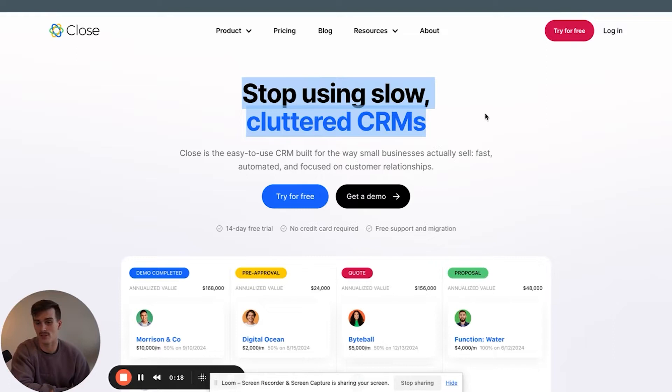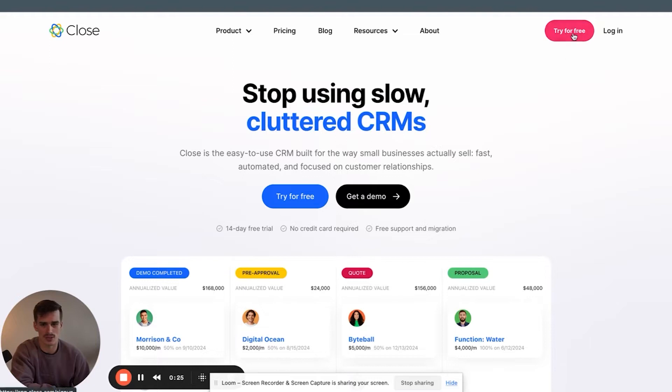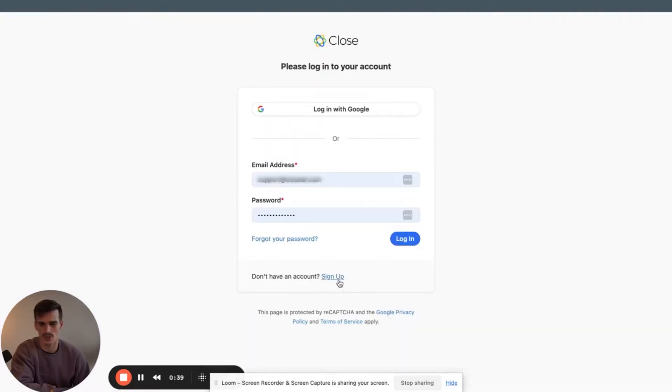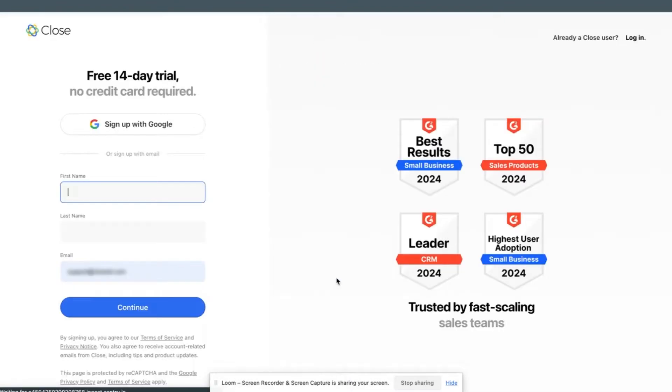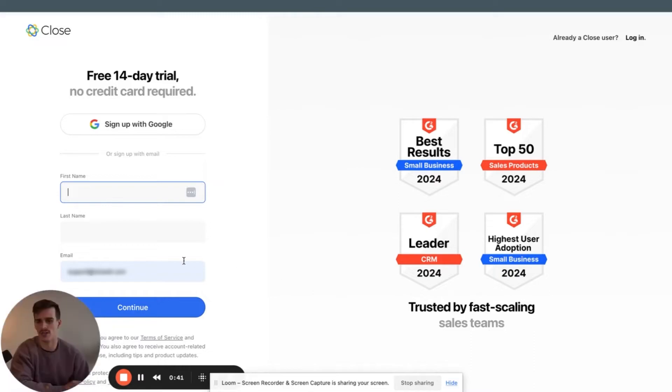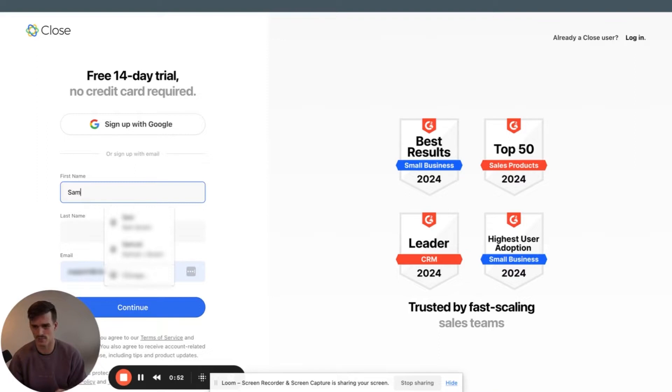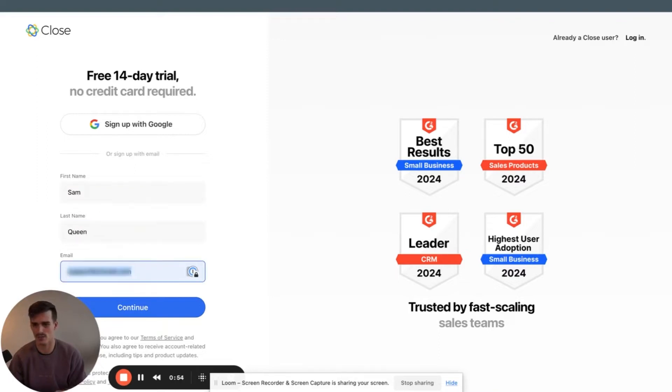Stop using slow cluttered CRMs. I haven't seen this on Close's page before. I don't know who wrote it. I think they nailed it. It encompasses what Close CRM is all about. Let's try for free. We're going to go with don't have an account, sign up. If you've already done this, skip forward to this timestamp on your screen right here. First name, Sam. Last name, Queen.